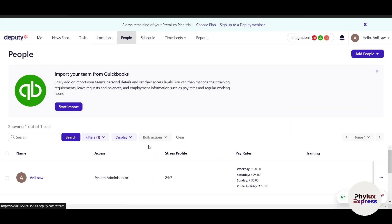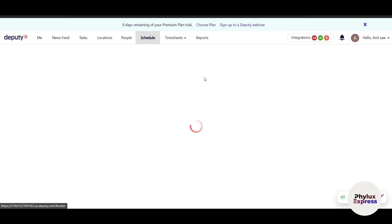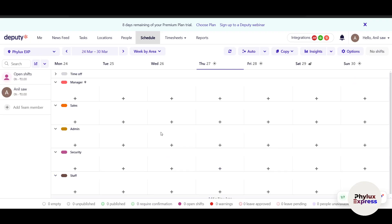In the People section, I can see I'm the system administrator and owner. I can change pay rates and add people directly from QuickBooks — though a full QuickBooks tutorial would make this video very lengthy. I can also add team members manually, import via integration, or use a CSV file.